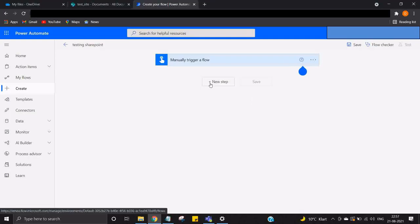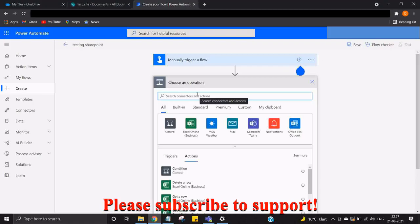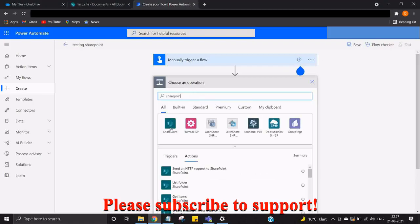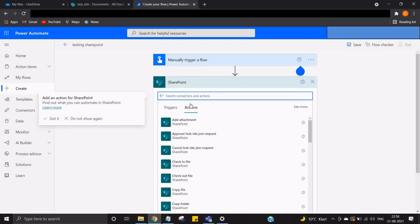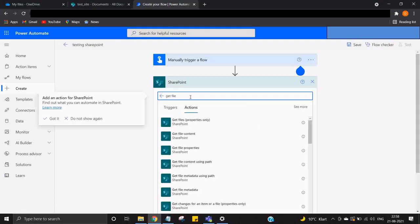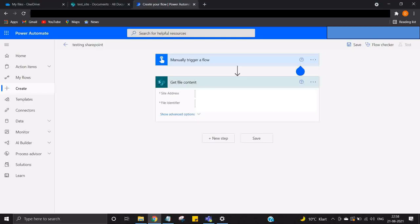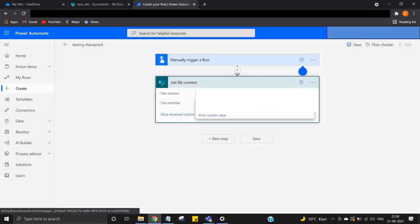In Power Automate we are going to add some steps to get the file. So choose an operation. First I will be selecting SharePoint to be involved, and once I have the SharePoint I will choose get file content.